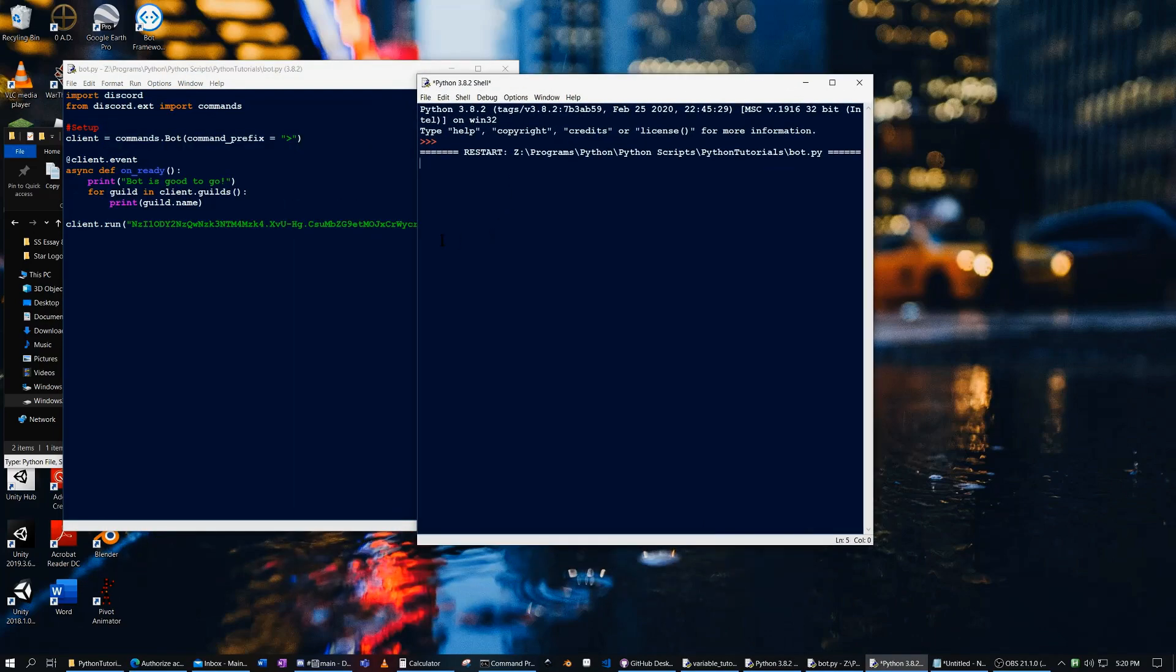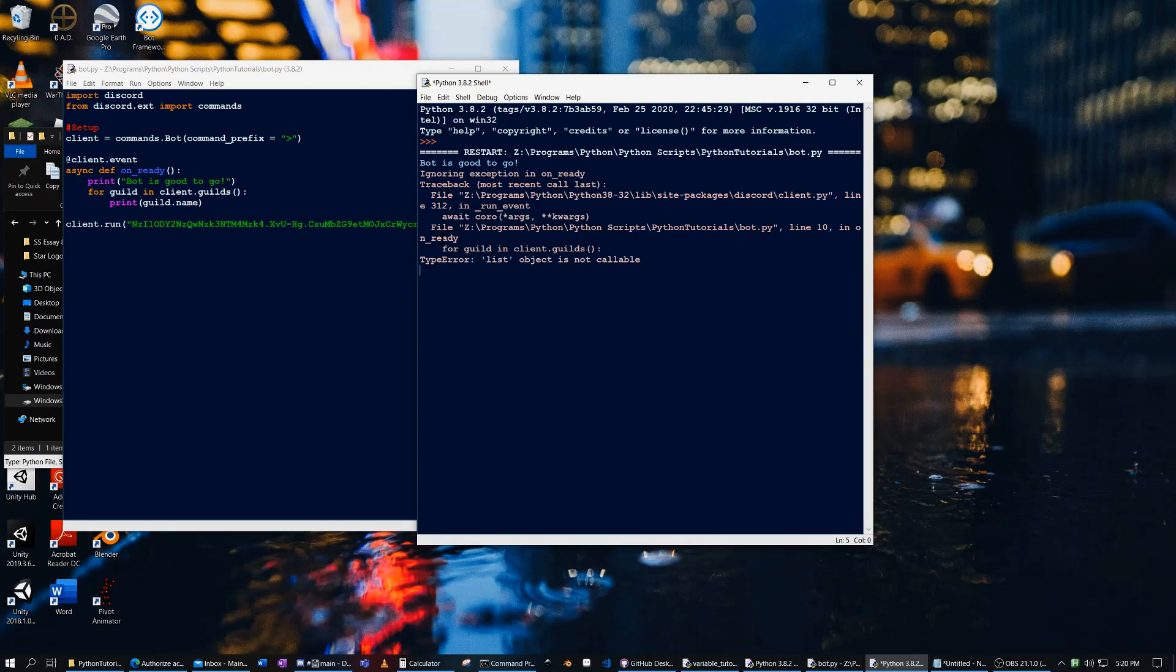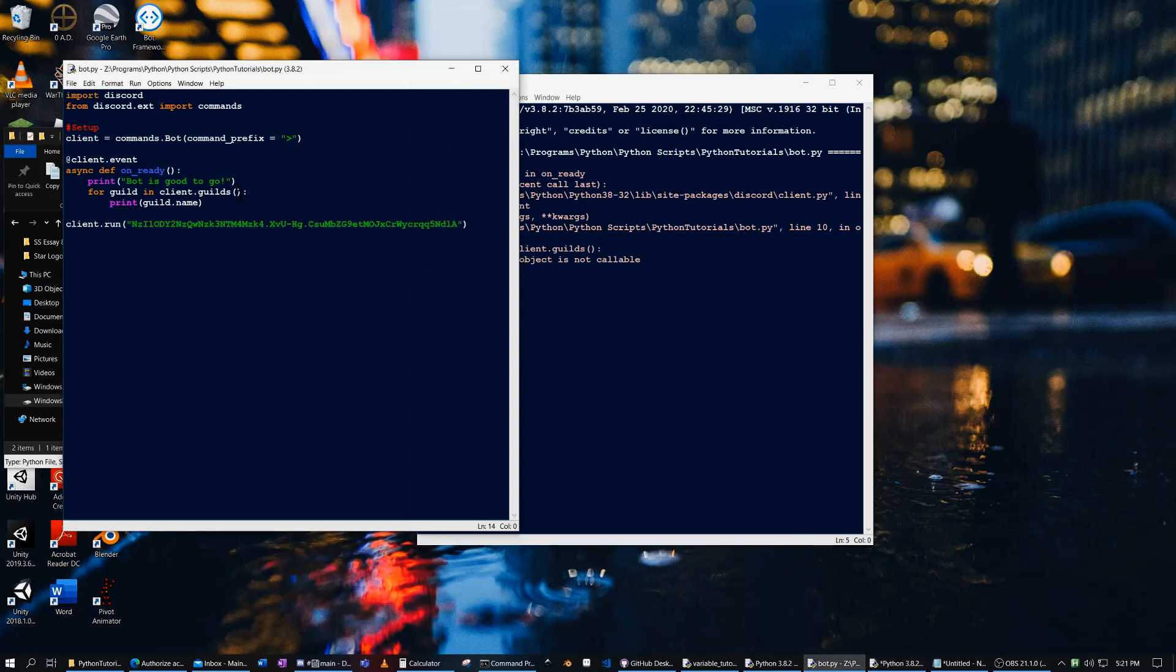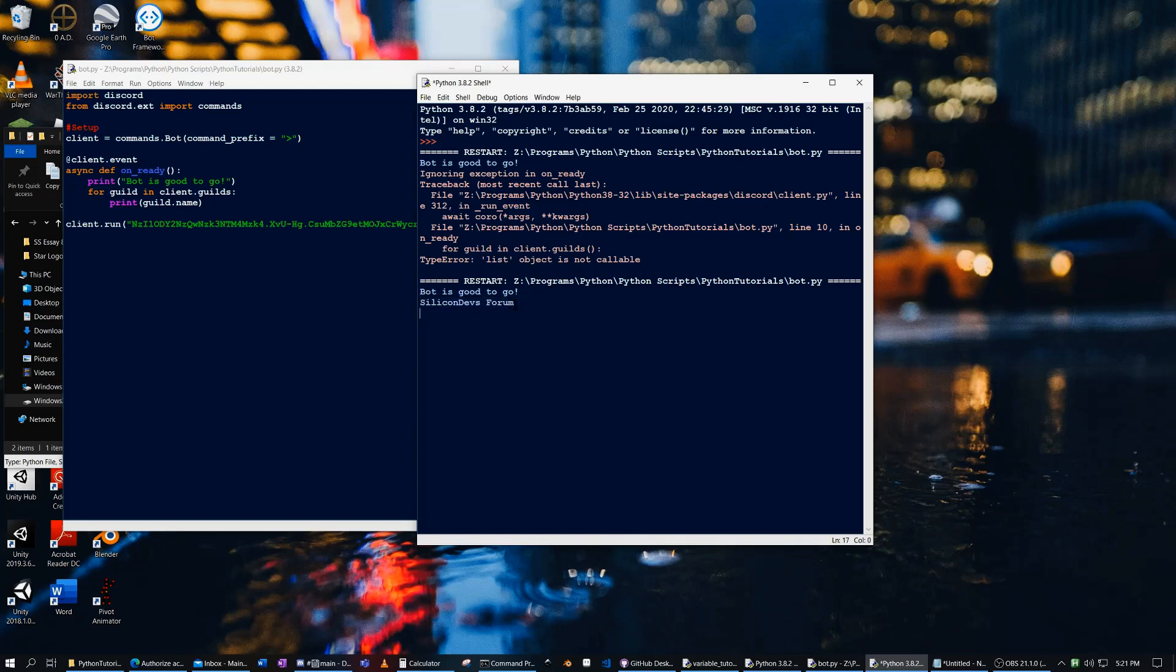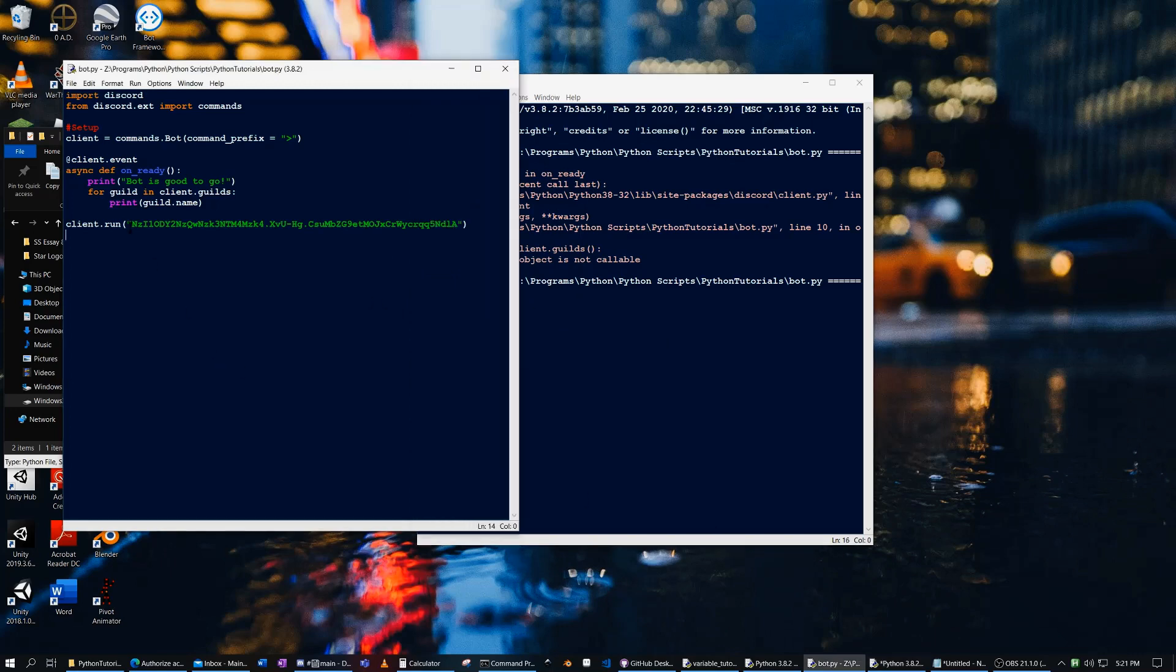Now, this should work. And you'll see it prints out Silicon Devs form. And this is just how you create a bot. This code right here will be how you create a bot.